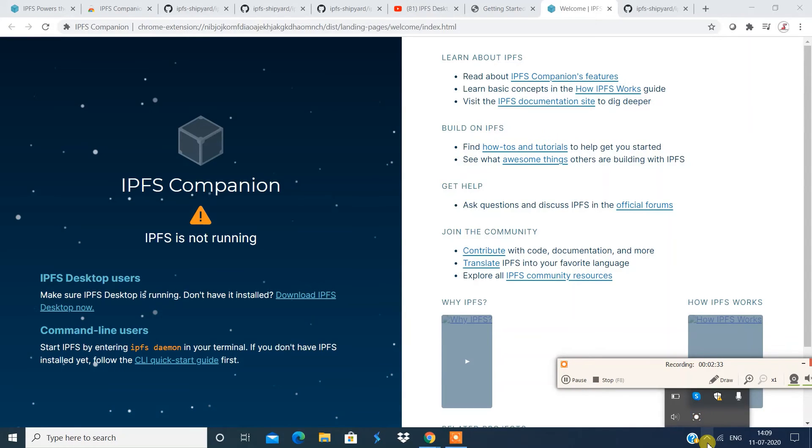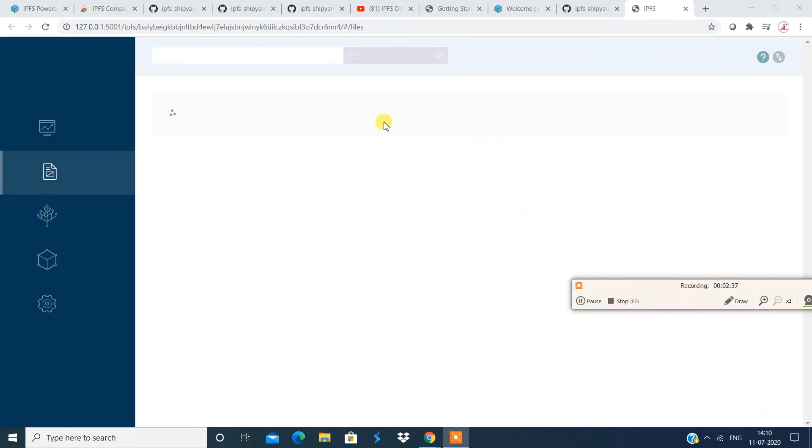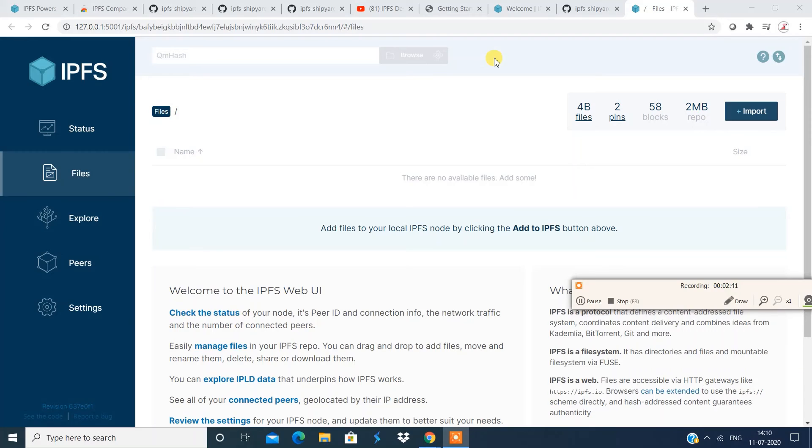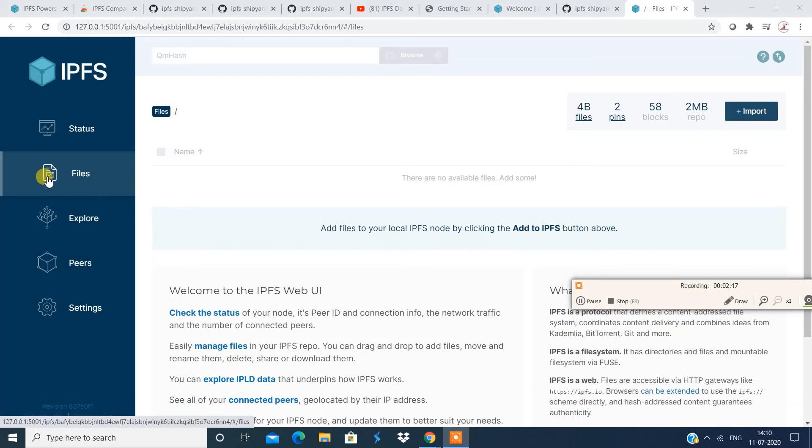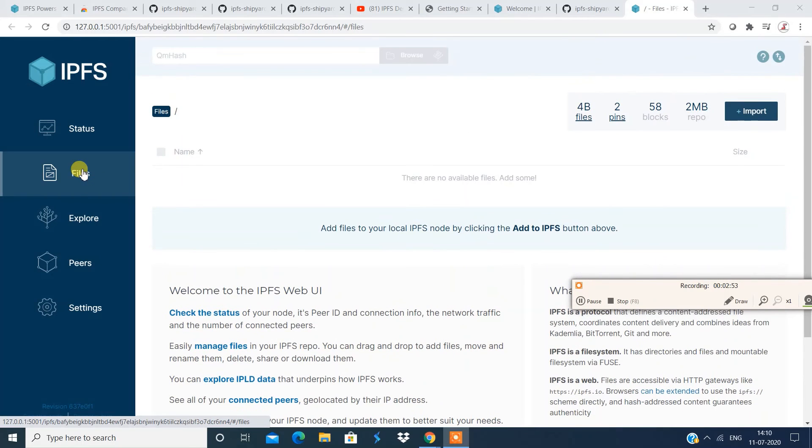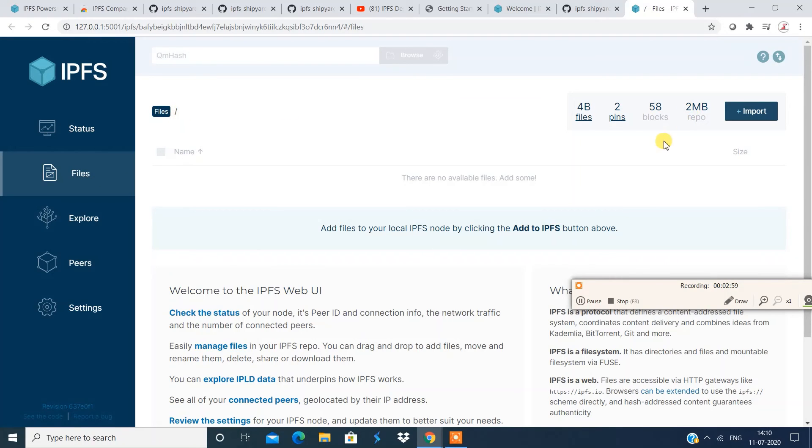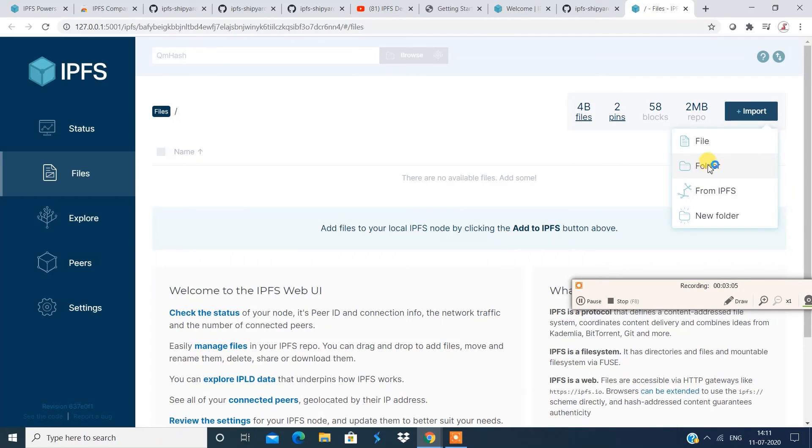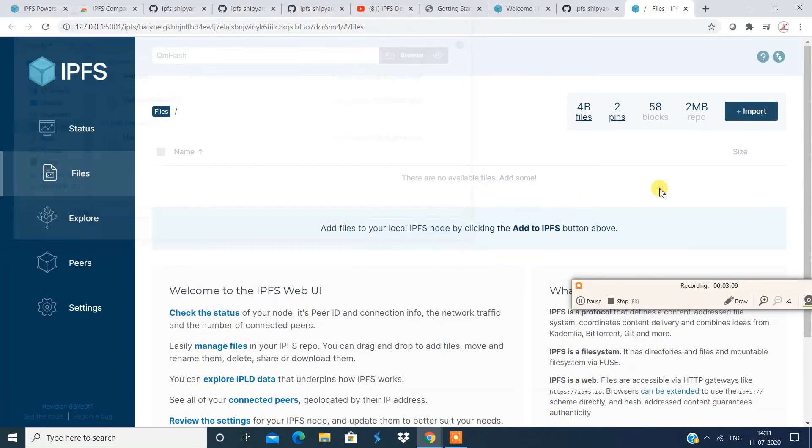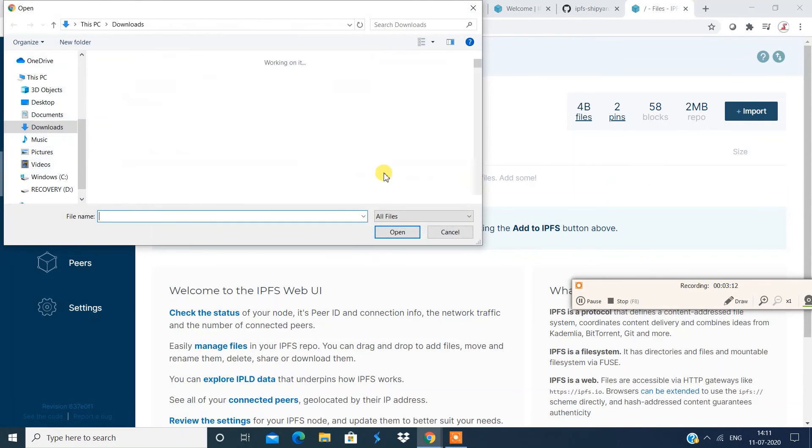So sometimes the service gets stopped, you might have to restart that. So now, this is the interface, I'm going to quickly go to file section. All right, so you can check for the documentation over here. But I'm going to go to file section quickly. All right, you have a section called import over here, you can import files folders.